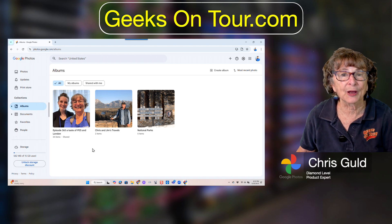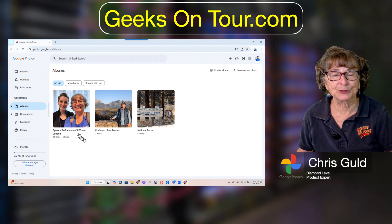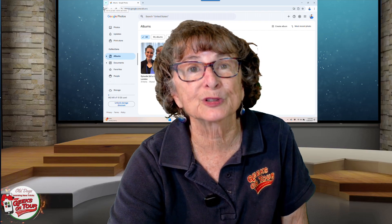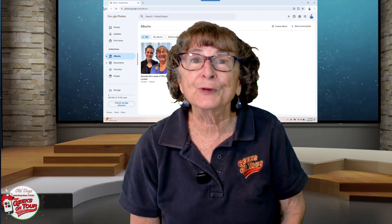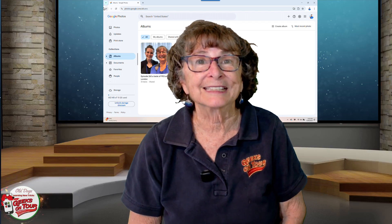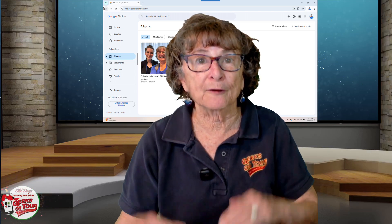There is another video that will show you how to do that. I'm referring to Geeks on Tour tutorial video number 710, which will show you how to make folders and turn them into albums in Google Photos. I hope you agree that this is a wonderfully easy way to get photos from your computer to your Google Photos so that all of your photos are in one place.